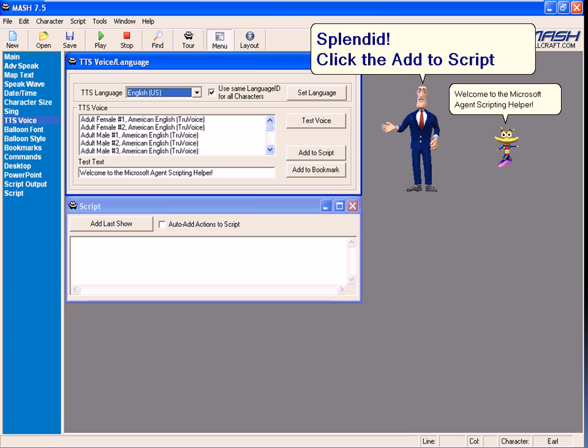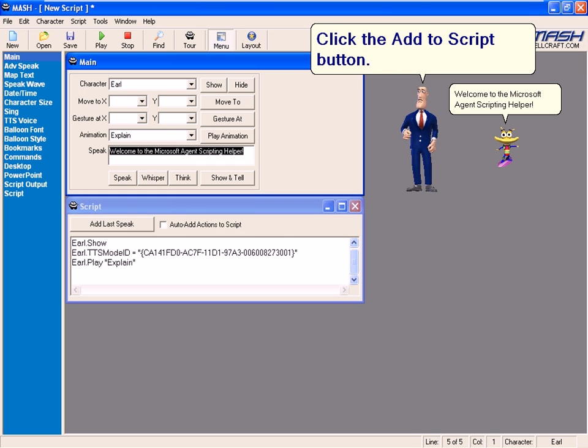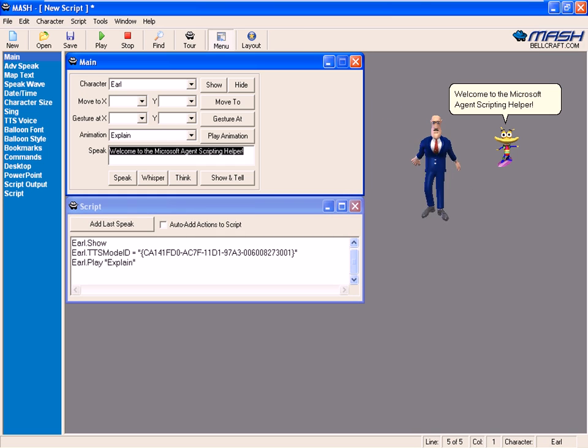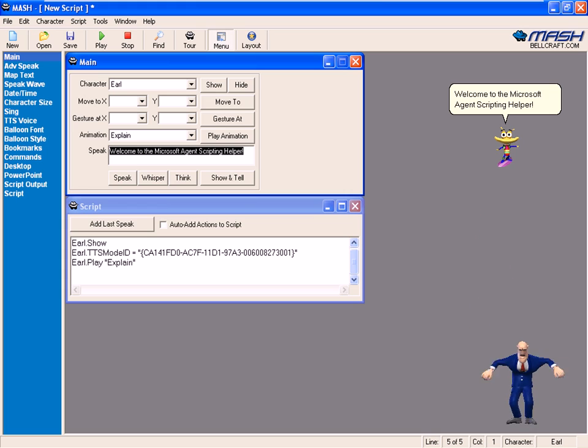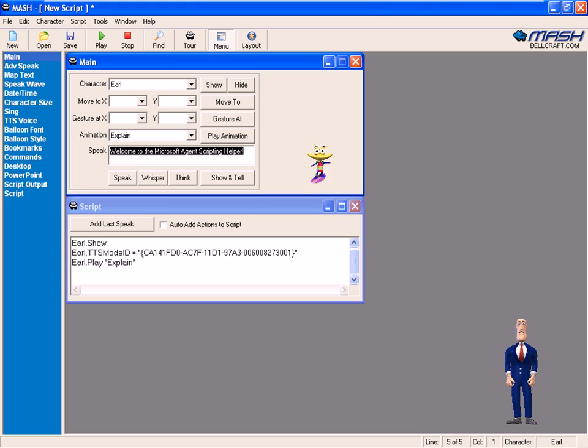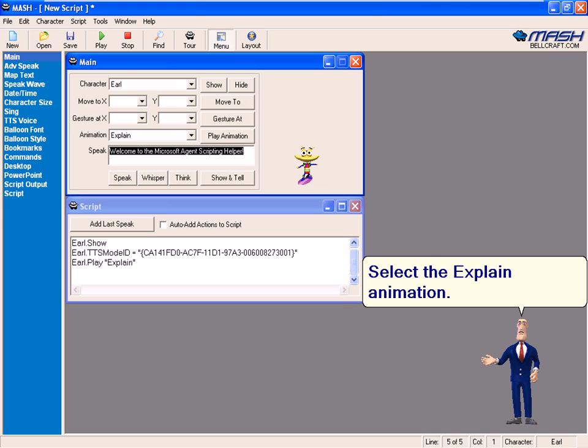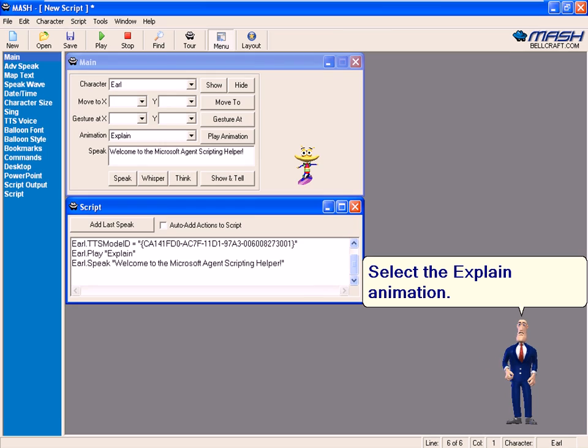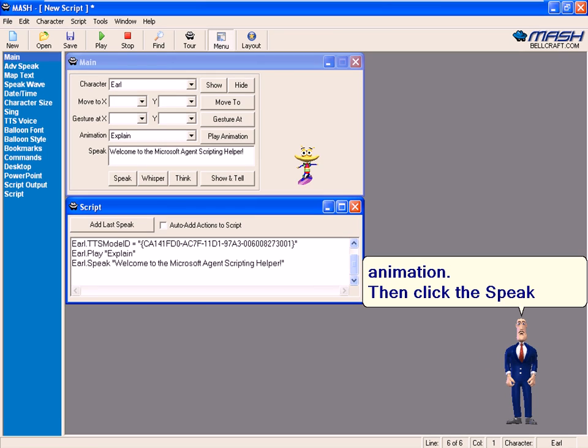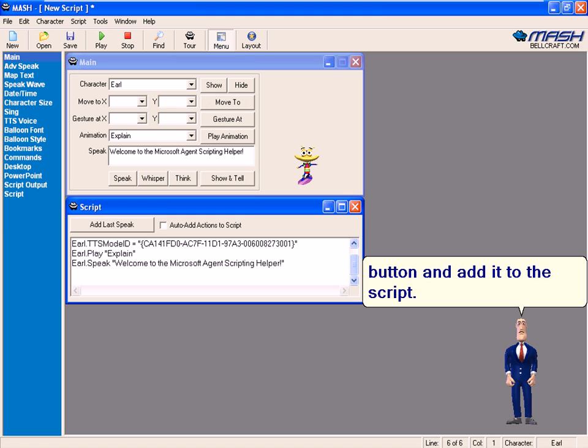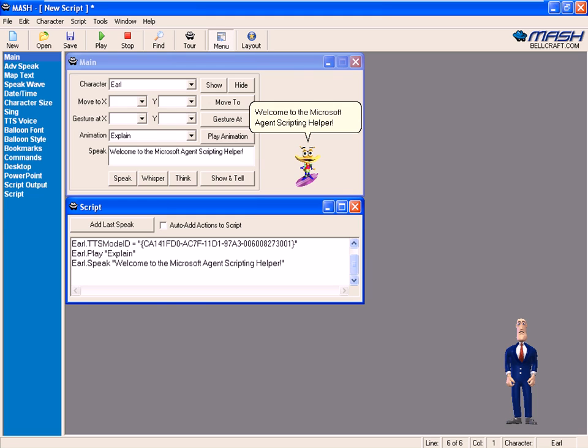Click the Add to Script button. Select the Explain animation. Then click the Speak button and add it to the script. Welcome to the Microsoft Agent Scripting Helper.